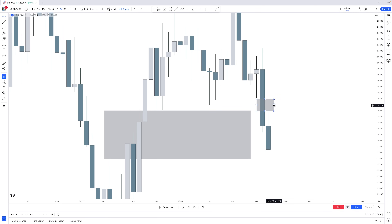Why do fair value gaps act as magnets and rockets? When price moves lower too fast, only sellers got a fair chance to get involved. That is seen through the fair value gap. We need to retrace back into it to offer fair value — to give buyers a fair chance to get involved — before continuing lower or higher.